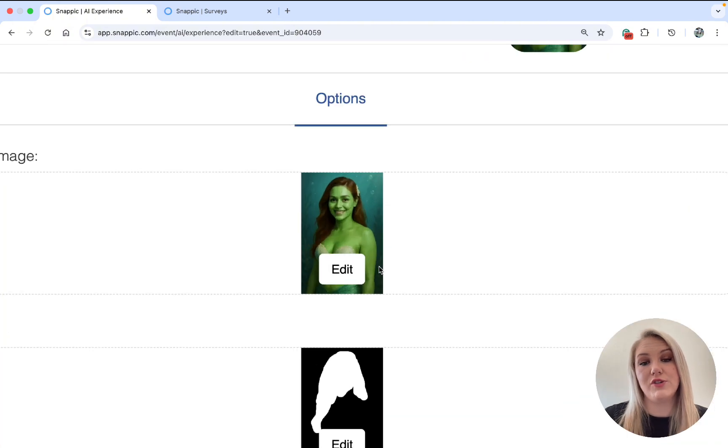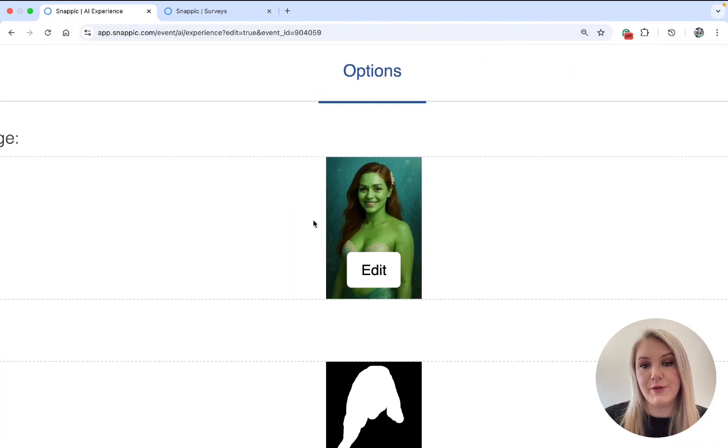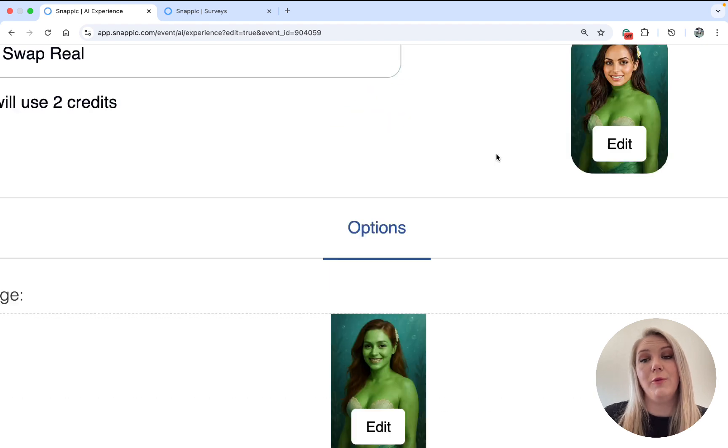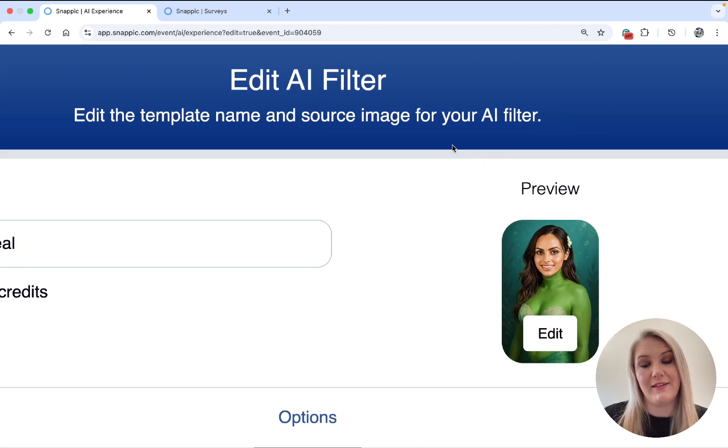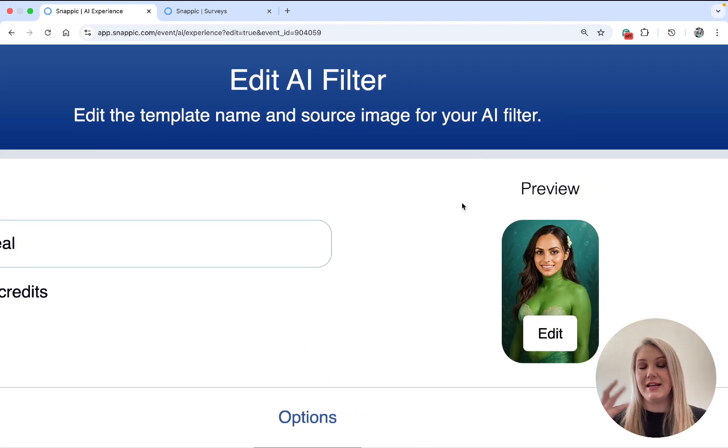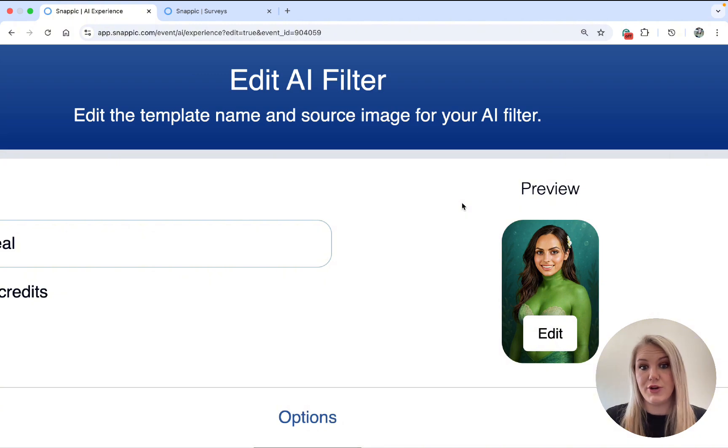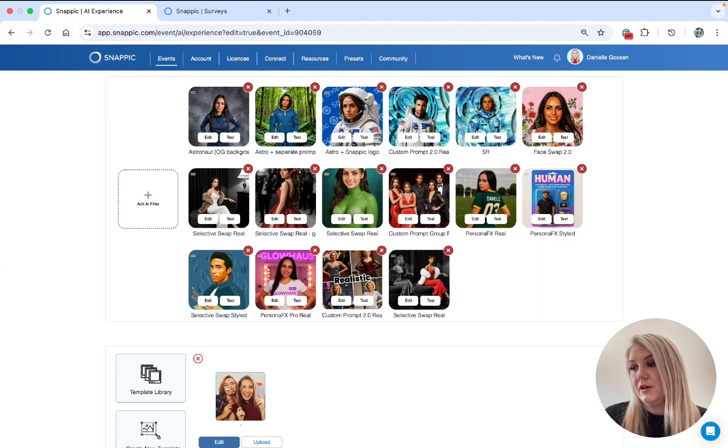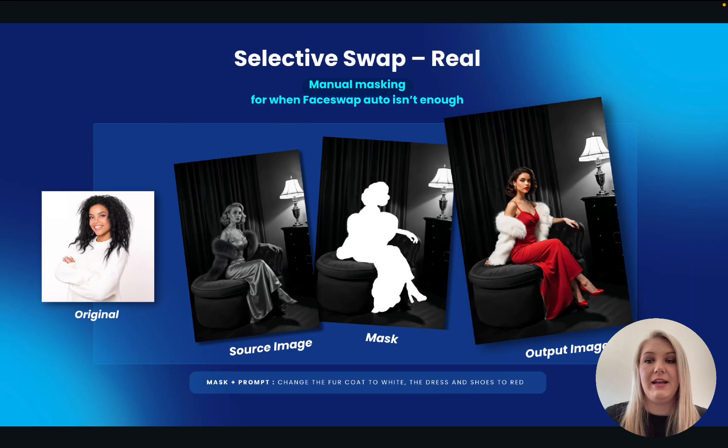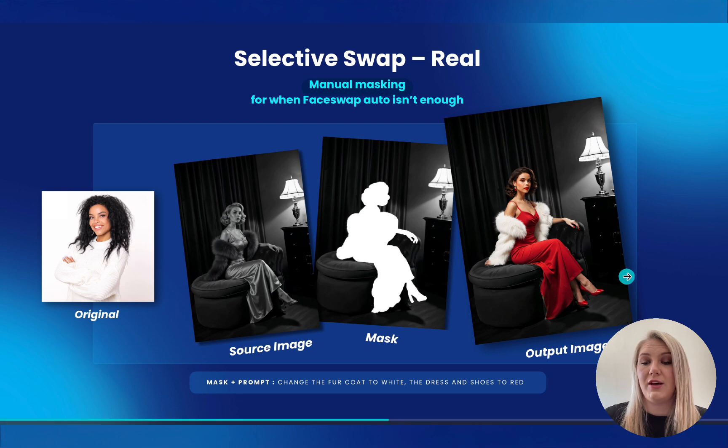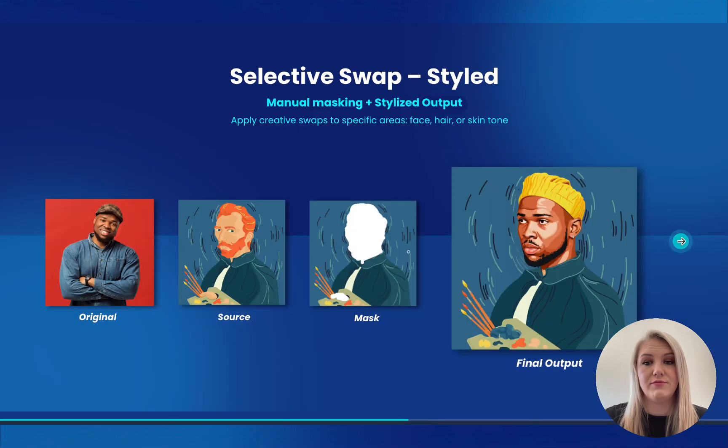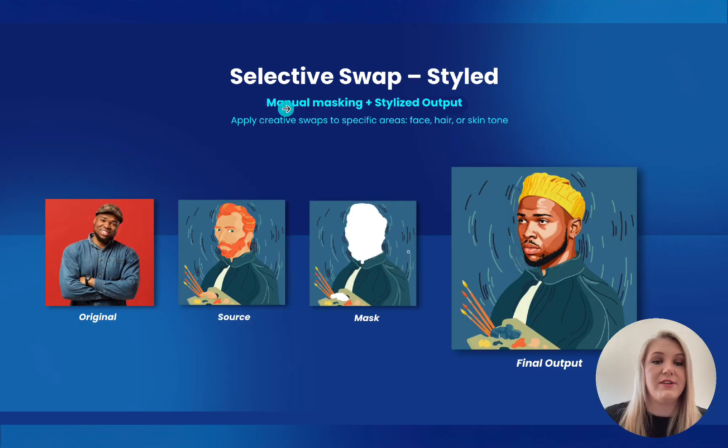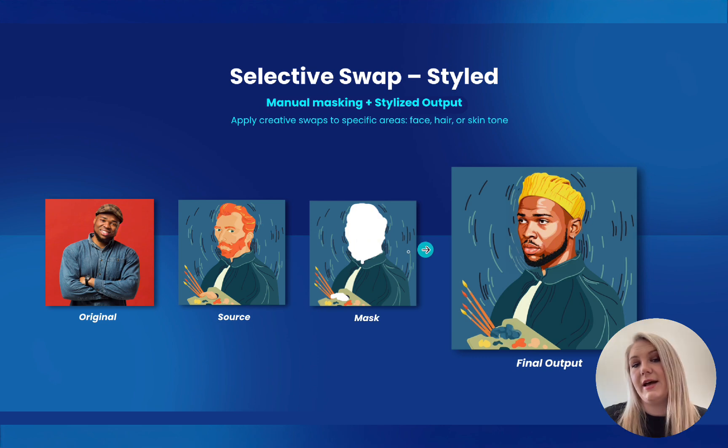Another thing is with the Selective Swap Real, even though, for example, this photo is of a real woman, the output will come out like this, because it automatically detects the skin tone as well. You can use it for the Selective Swap style. Basically, let me show you what that can look like. So as you see, the Selective Swap style, same, you just have different texture, it makes it more animated.